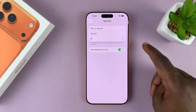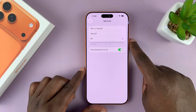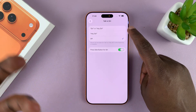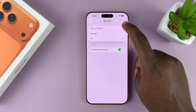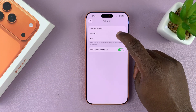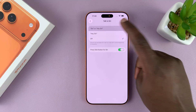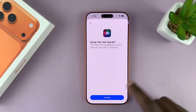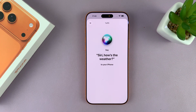Right now you can only talk to Siri when you long press here. But if you want to be able to call Siri by saying Siri or Hey Siri, you choose either Siri or both Siri and Hey Siri. I have that enabled, so I'll hit continue.